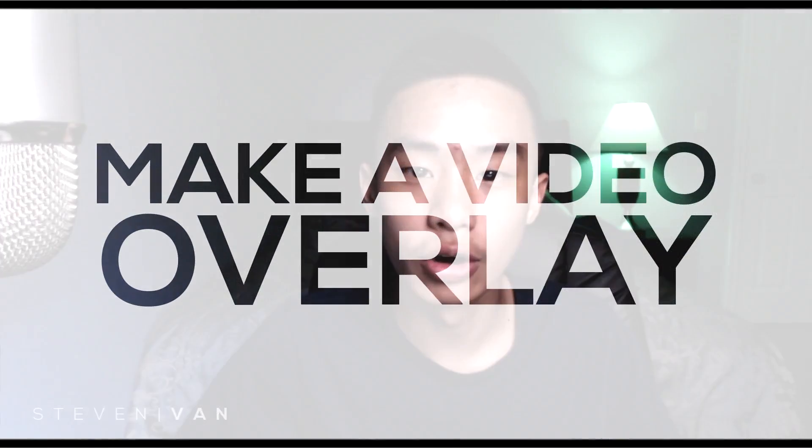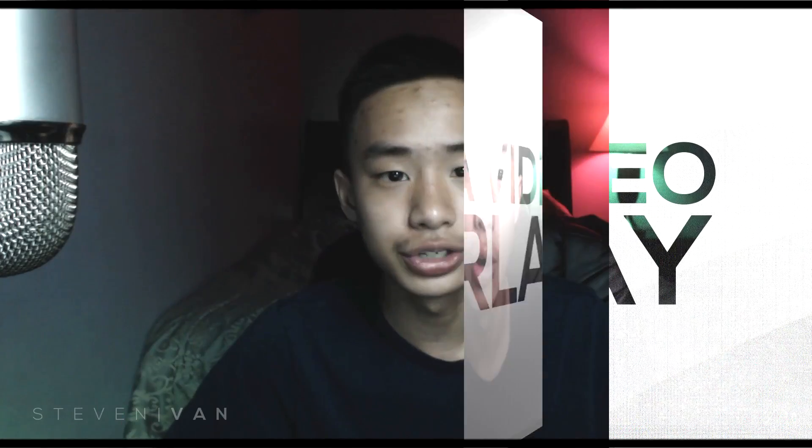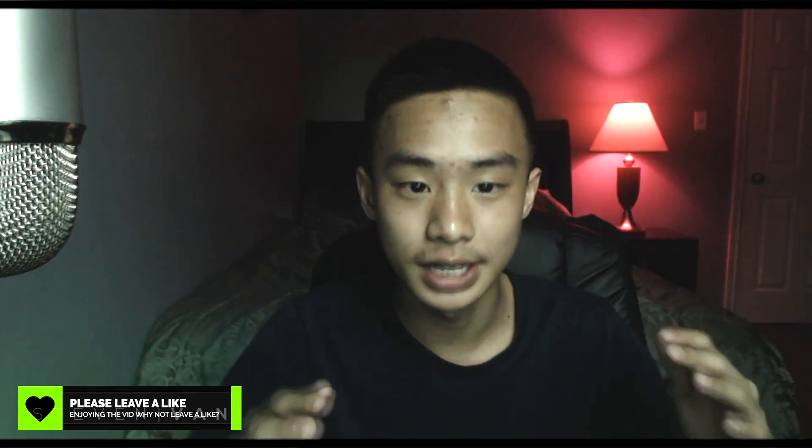Hello guys, Steven here back with another video and today I'm going to be showing you how you can make an overlay for your videos, for your streams, whatever the case may be. If we hit 600 likes, I should be making a template for you guys to edit yourselves so it's easier if you don't know how to do this.